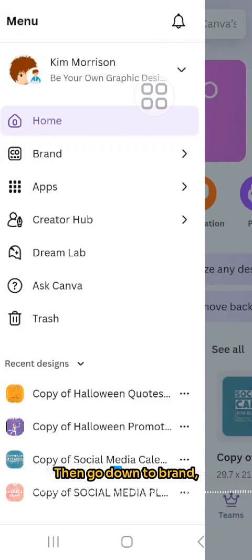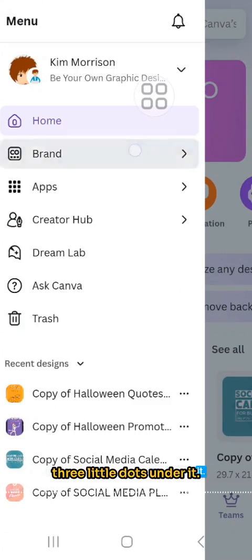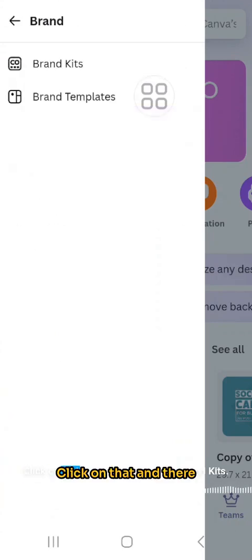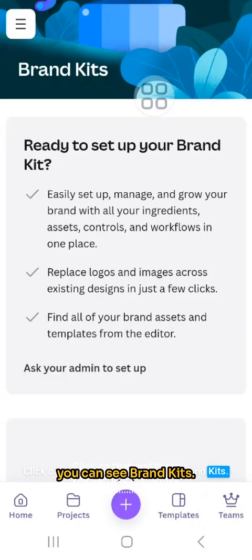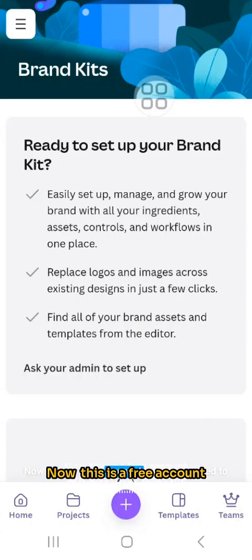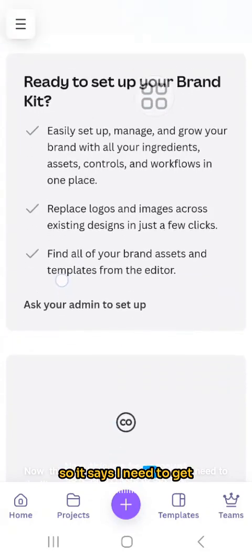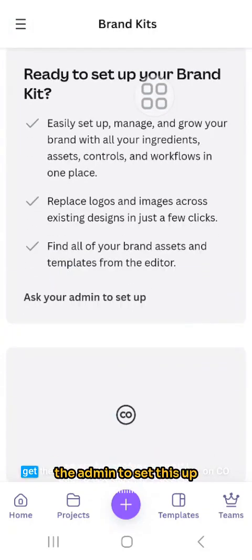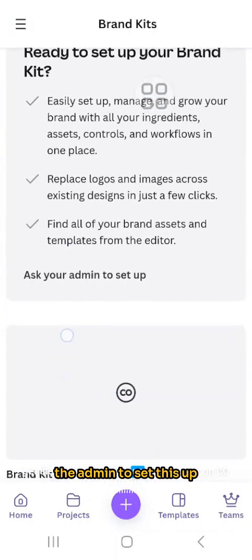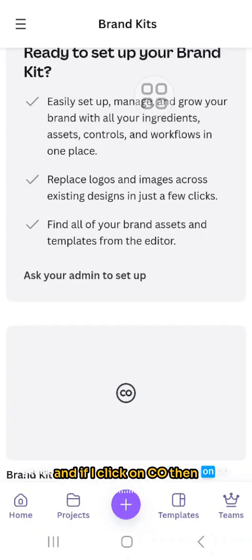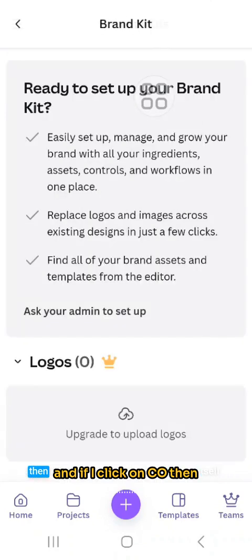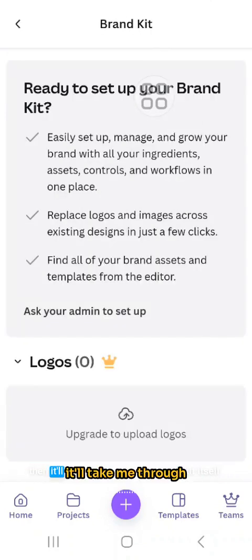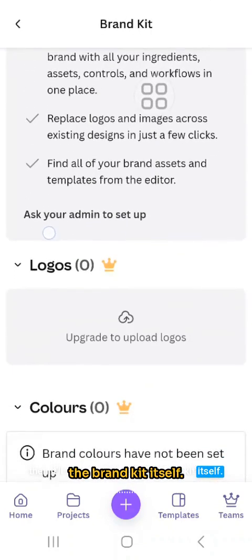Then go down to Brand, which is the icon with the three little dots under it. Click on that, and there you can see Brand Kits. Now this is a free account, so it says I need to get the admin to set this up, and if I click on it, it'll take me through the brand kit itself.